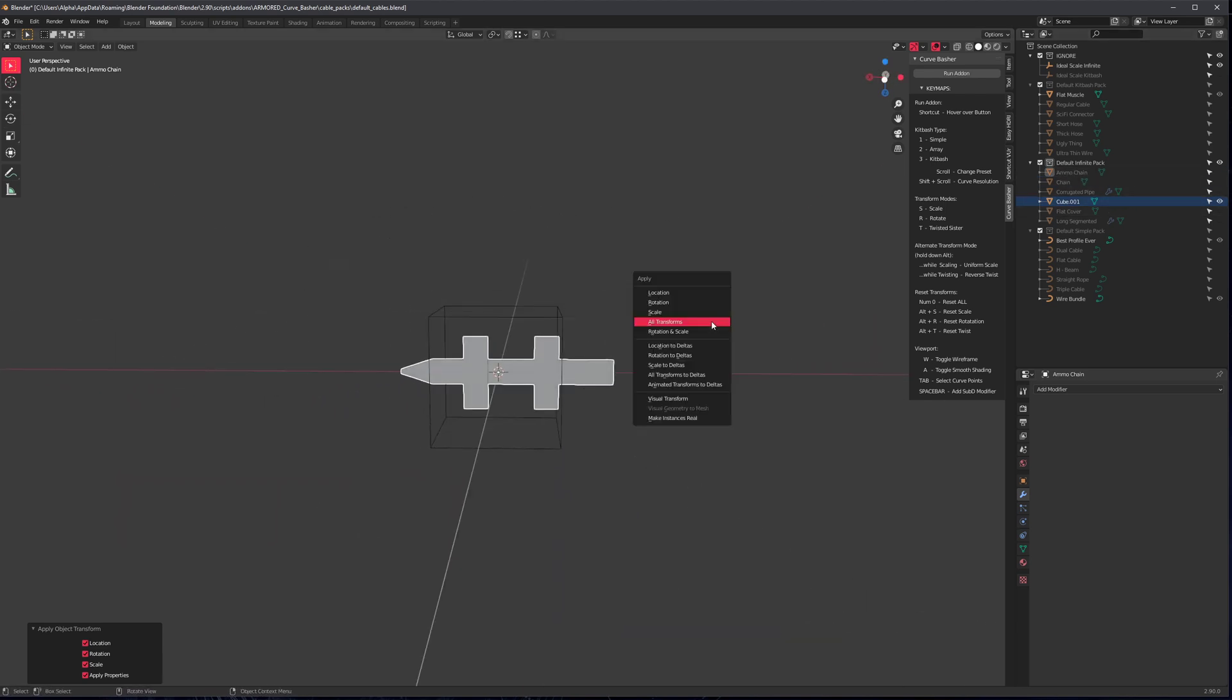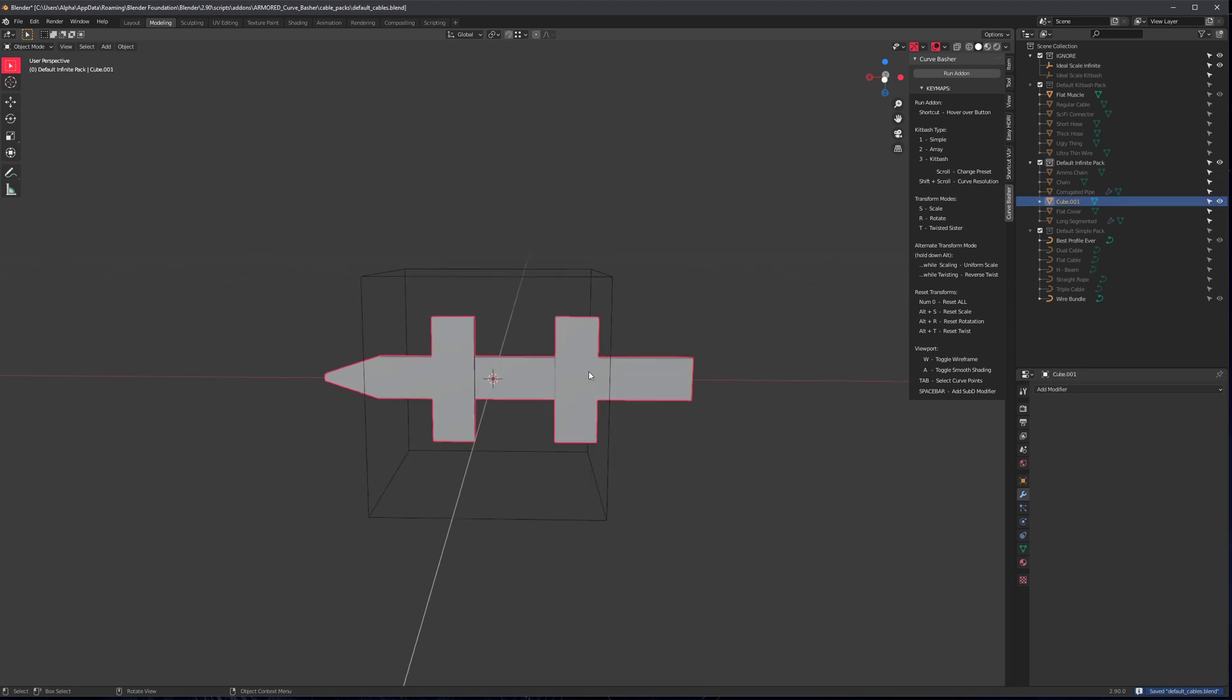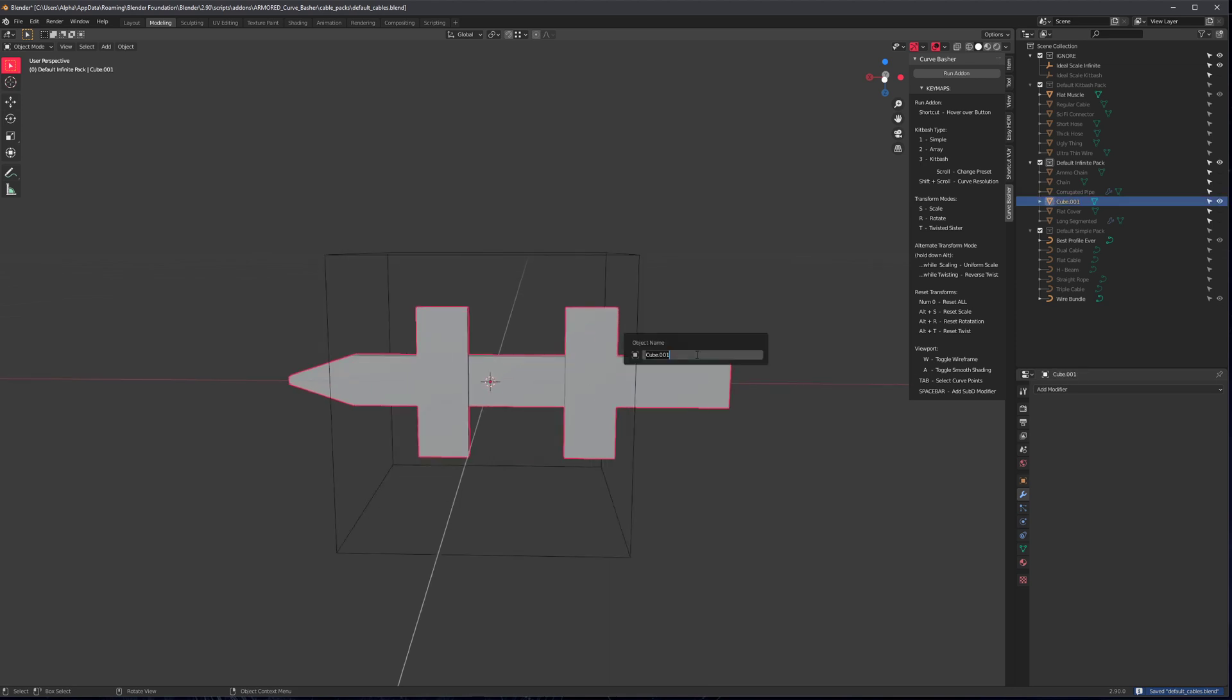So it's set up to apply transforms. I forgot. I don't remember. So do it again, just in case. Let's call this fence and save, don't forget to save.